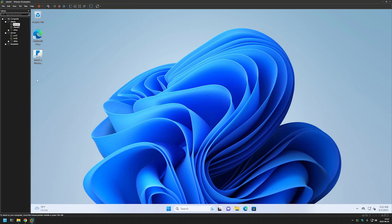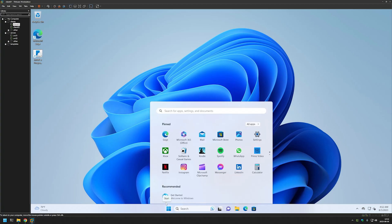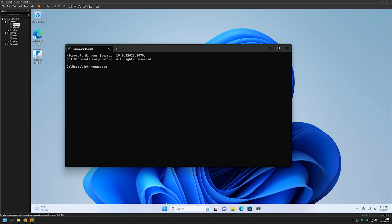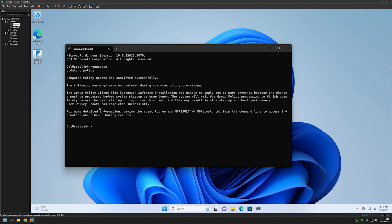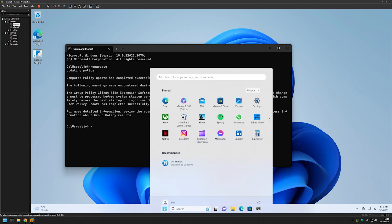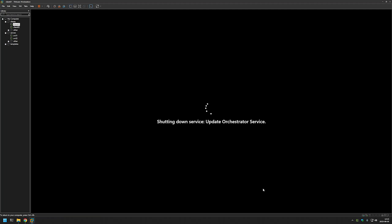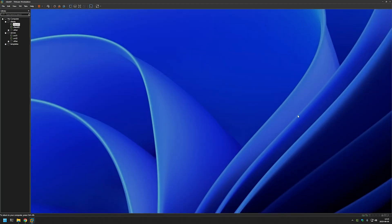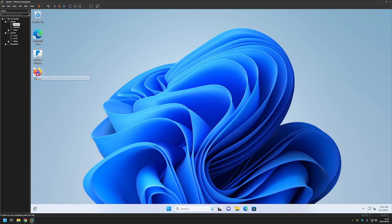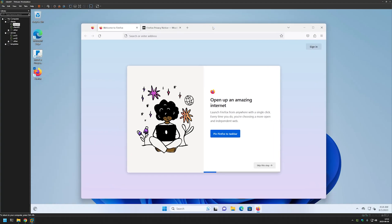Let's go to a different client computer — this one doesn't have Firefox installed. Let's open Command Prompt and do a gpupdate. As you can see, it's saying it detected a software installation and that a system reboot is required. I'll go to Start, Power, and restart the virtual machine. As you can see, it's now saying it's installing Mozilla Firefox. We can log back in and as you can see, we have our Firefox browser installed. That's it for this video — like and subscribe if you want to see more, and see you in the next one.